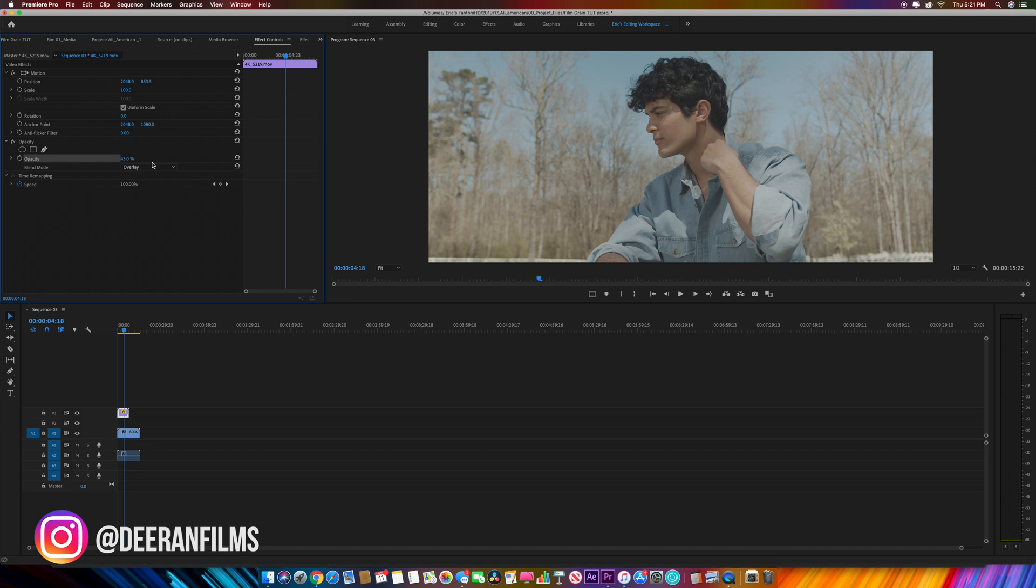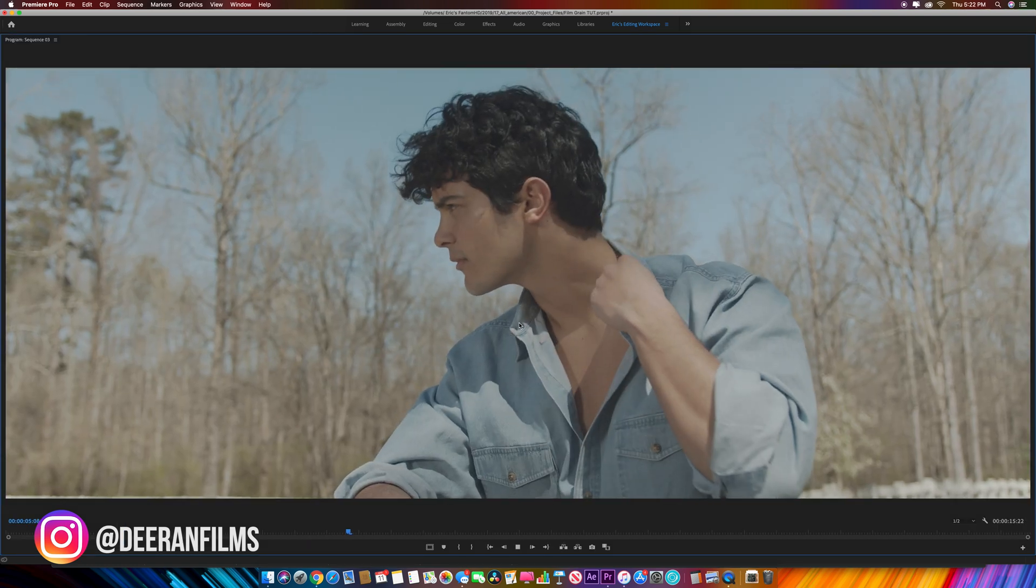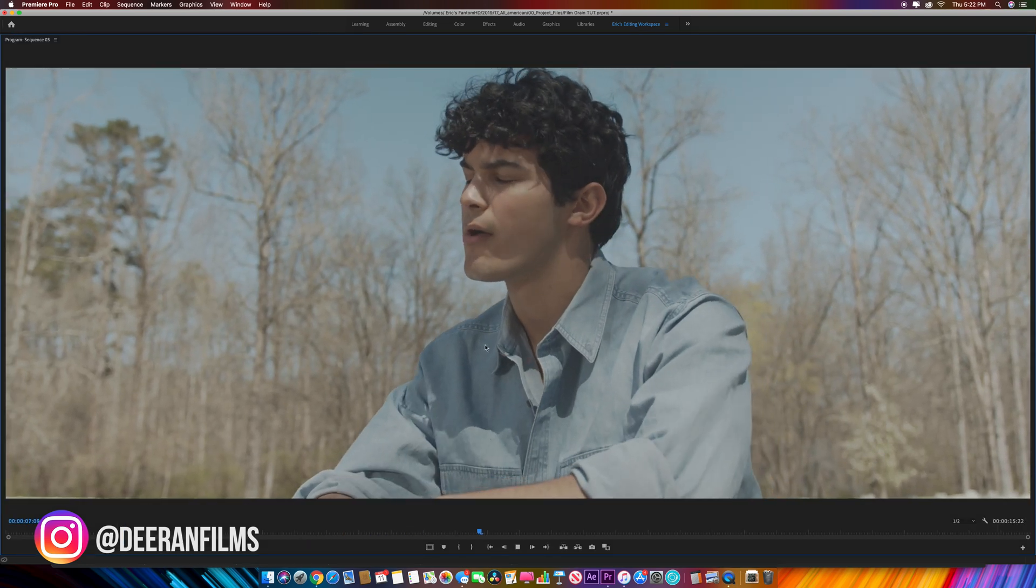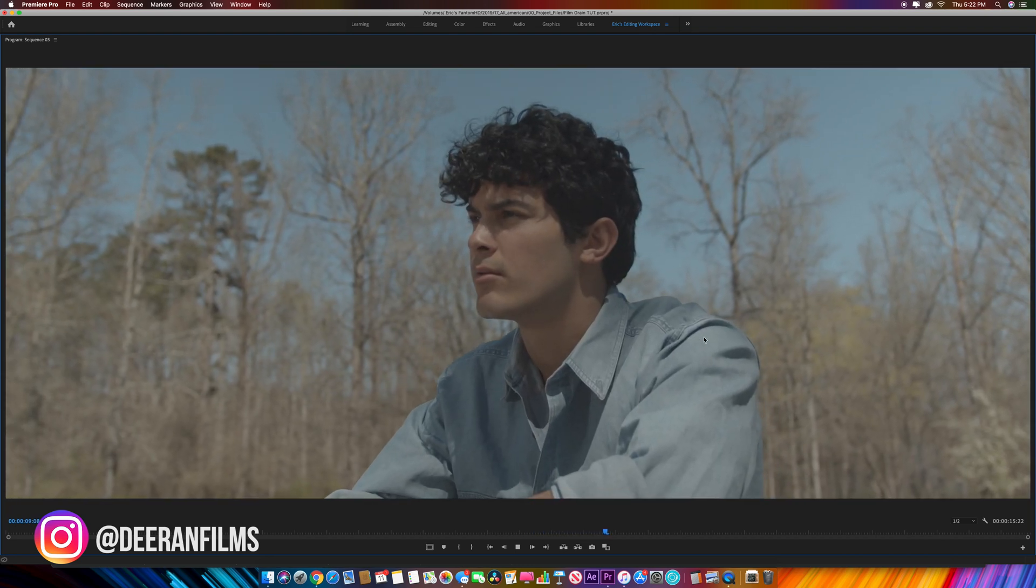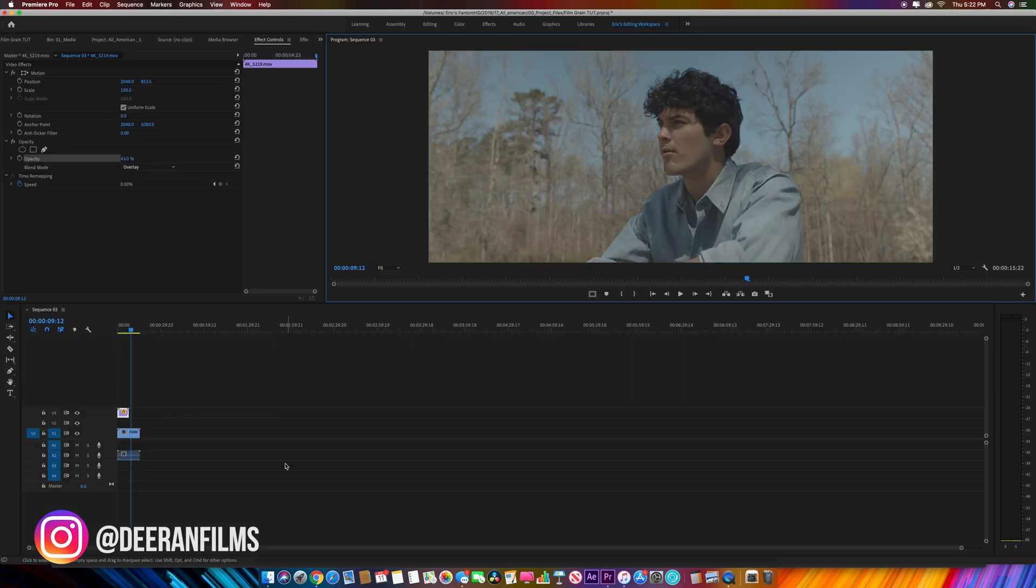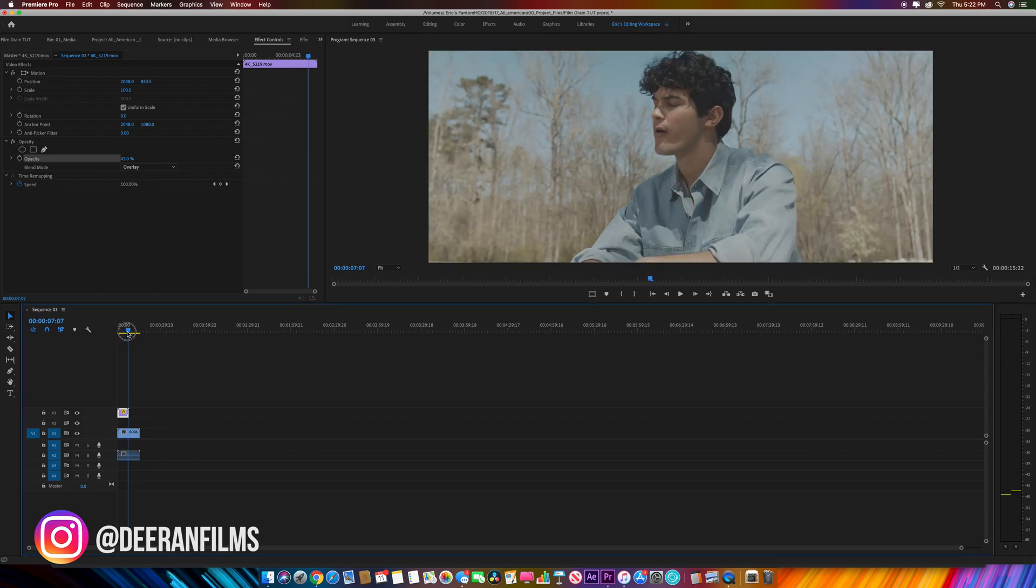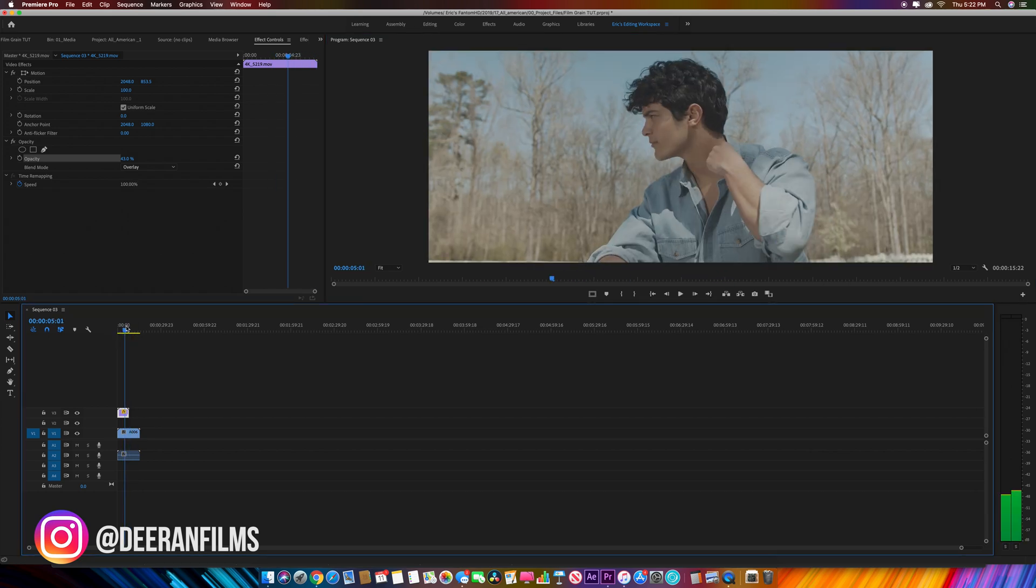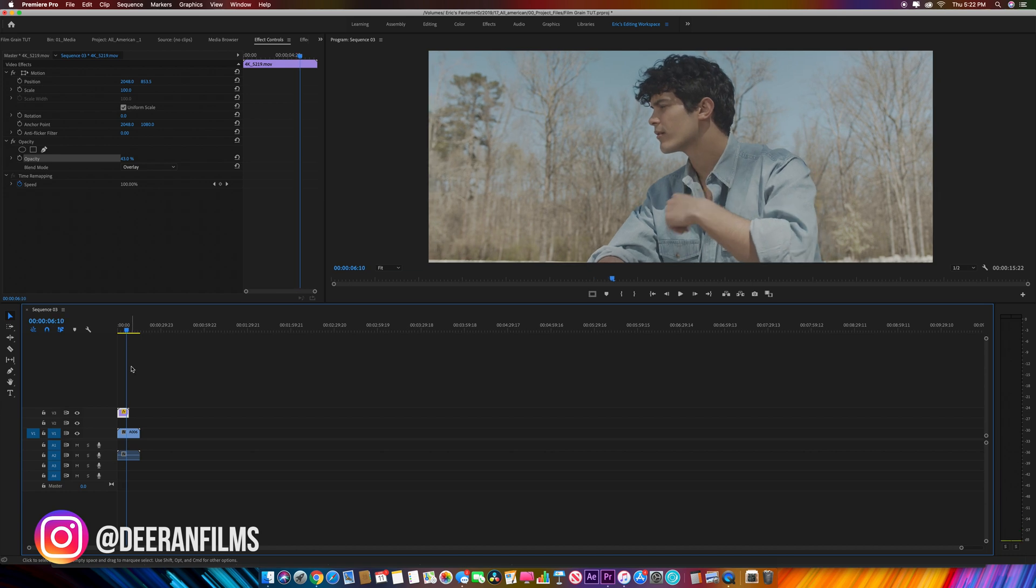43 looks pretty good to me, and as you can see it's actually added a very fine level of film grain. The other issue we run into is it stops right in the middle of the clip because the grain is only so long.